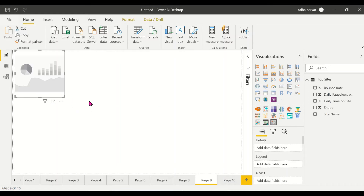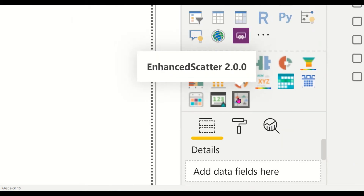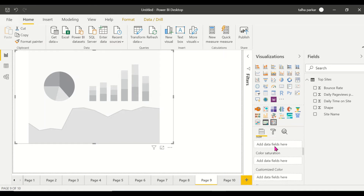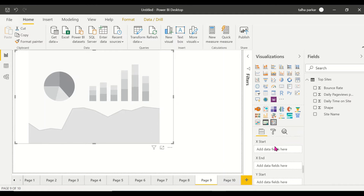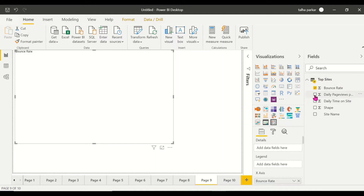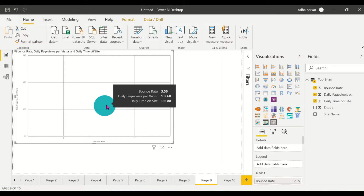I've clicked on the Enhanced Scatter visual — this is how it looks. Let's have a look at the options: you've got size, color saturation, customized color, shape, image, rotation, backdrop, X start — a lot of options compared to the normal scatter chart. I'm going to place my bounce rate on X, daily page views per visitor on Y, and daily time on site as size.